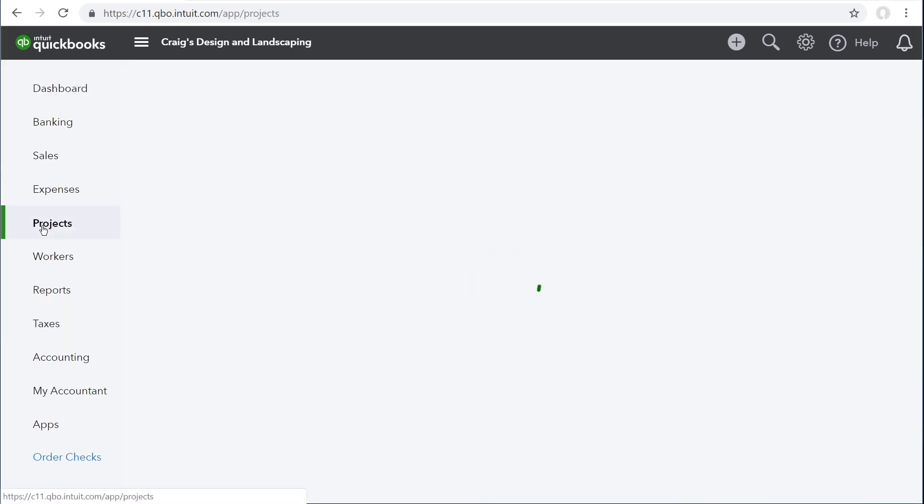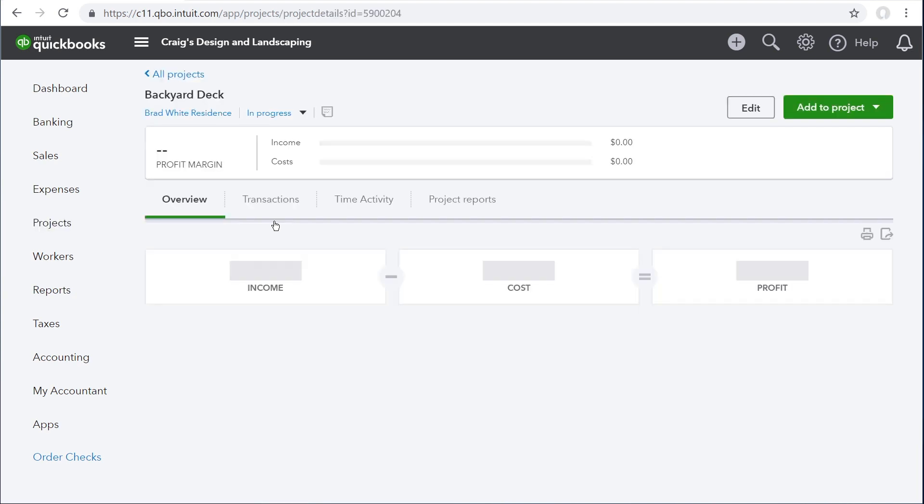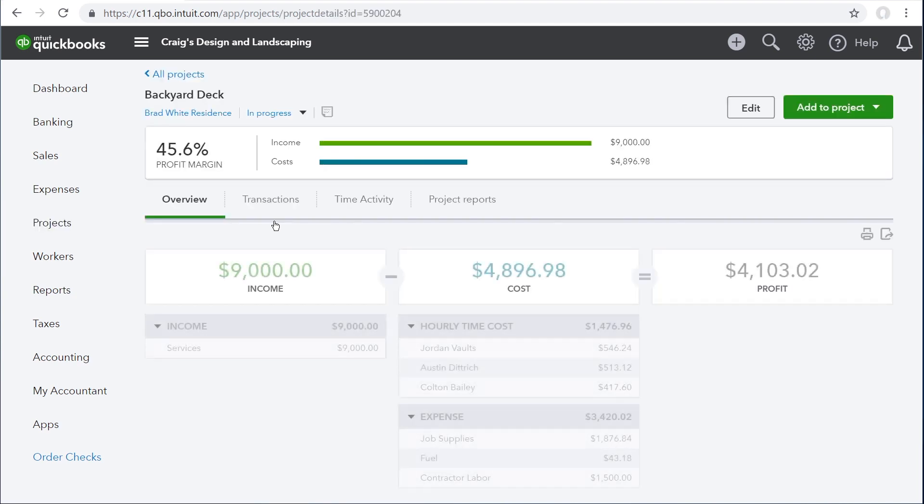Click projects to check on the profitability of all your jobs. The projects page lists all your current projects and provides a snapshot of each project's profitability. Click on a project to take a closer look.